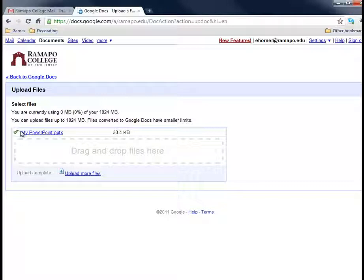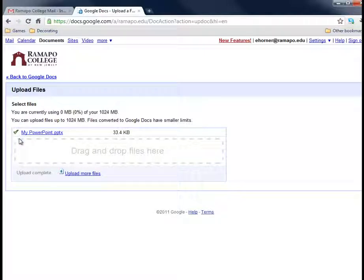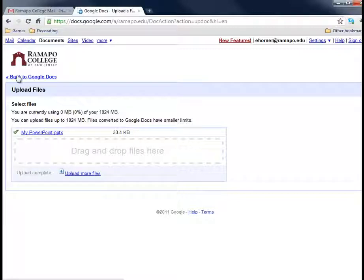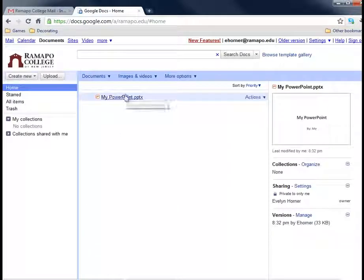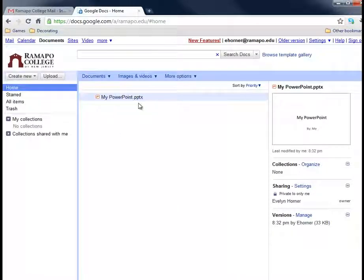I sometimes find that if it hiccups or if it comes back and says that it's not correct, I try it again right away. Sometimes it just gets upset with the size or the number of documents I'm sending up. So if I go back to my Google Docs here, in fact, it is.